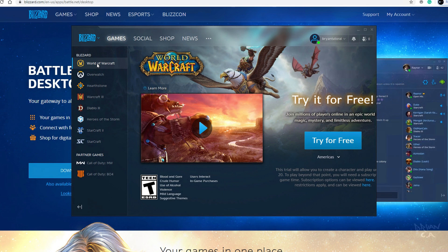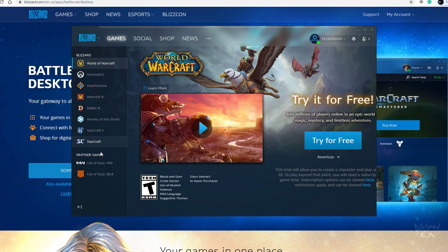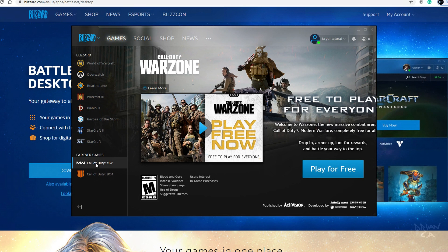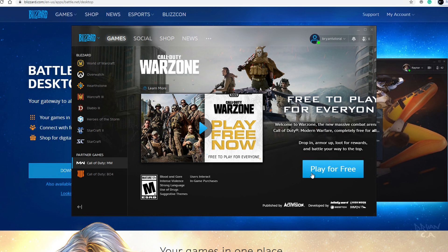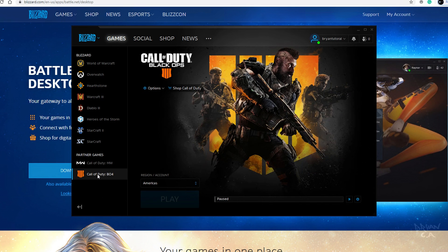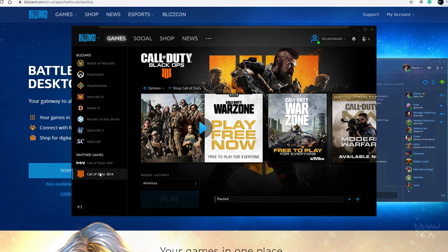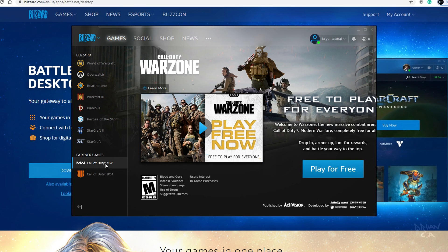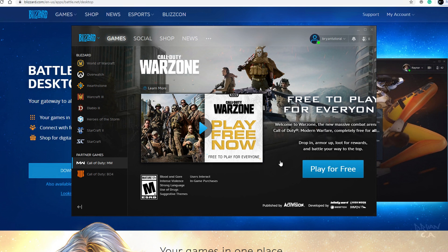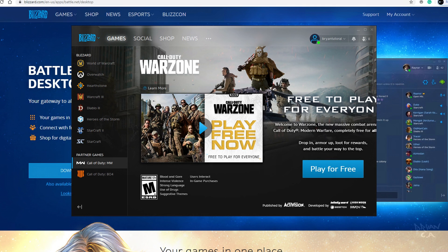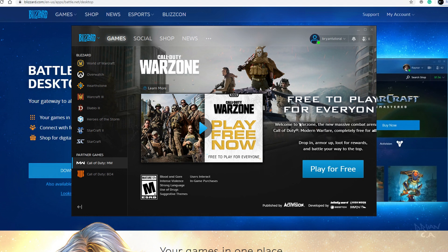Once you're done creating your account, this is what you're gonna open up to. All you gotta do is go down right here — as you can see, 'Play for Free.' The only reason I have Black Ops 4 here is because I bought it in the past. I haven't bought Modern Warfare on this account — I have it on a different account — but I wanted to do it on this account so I could show you guys in this tutorial.